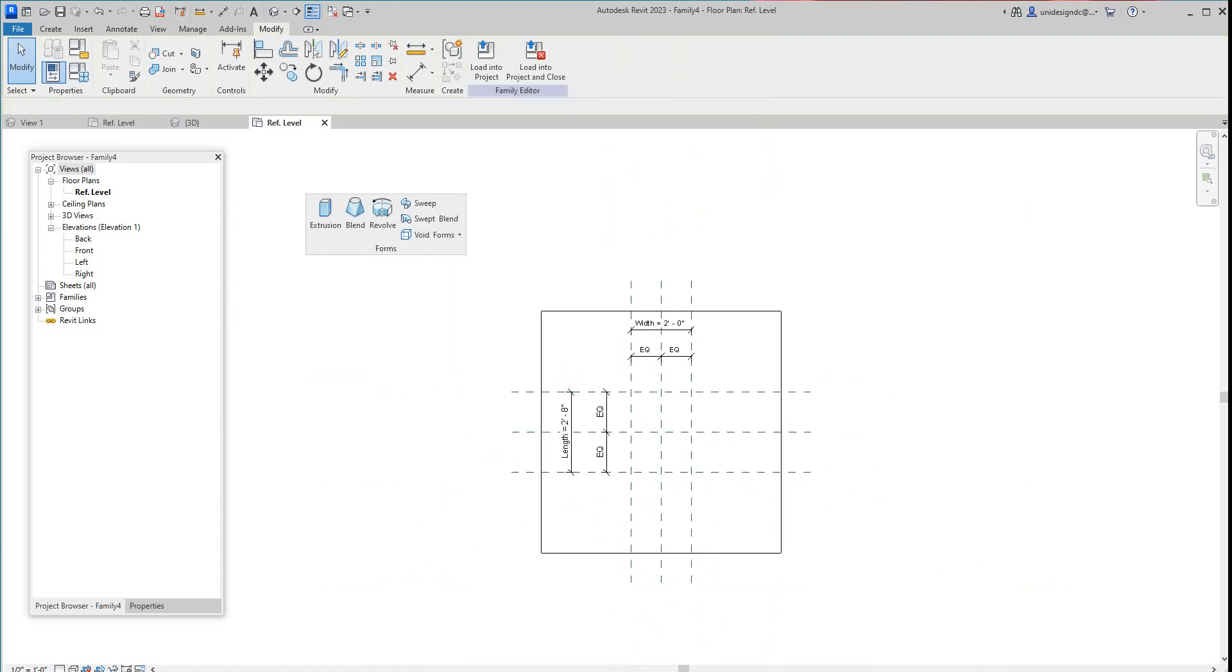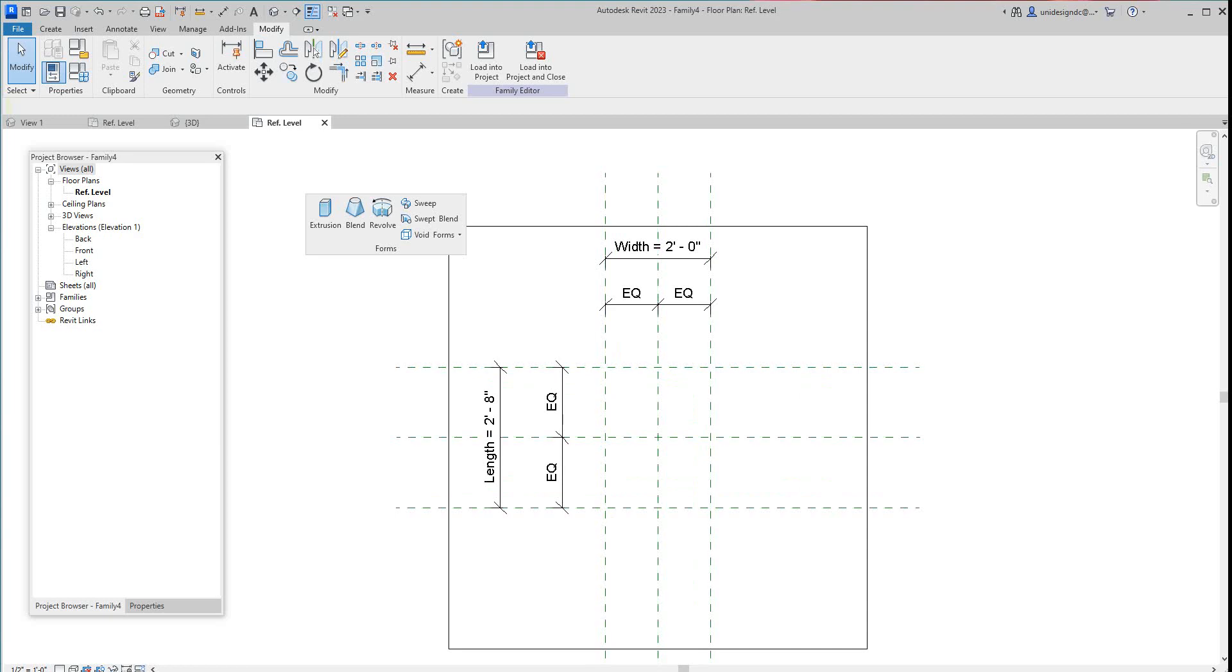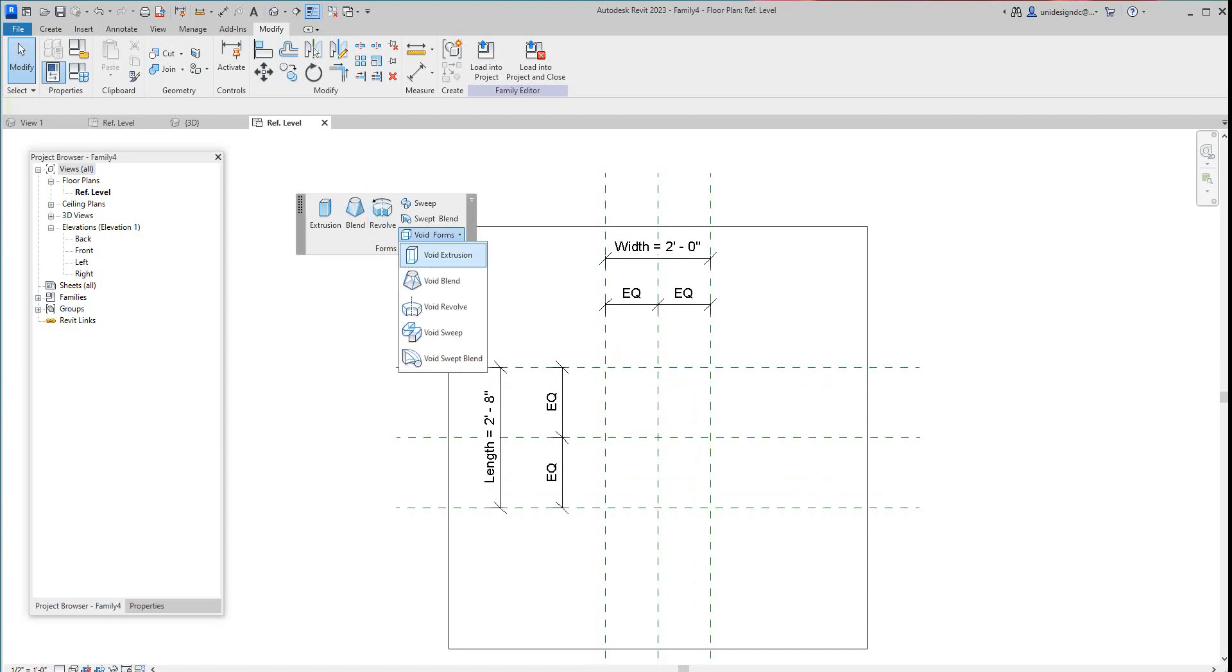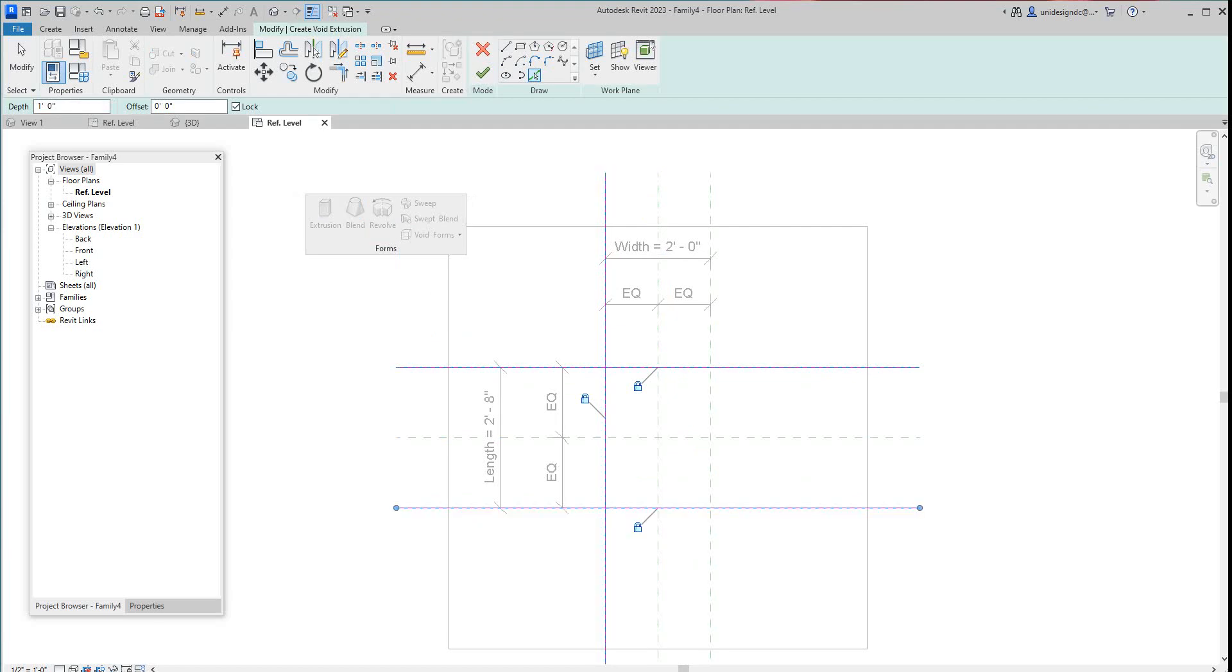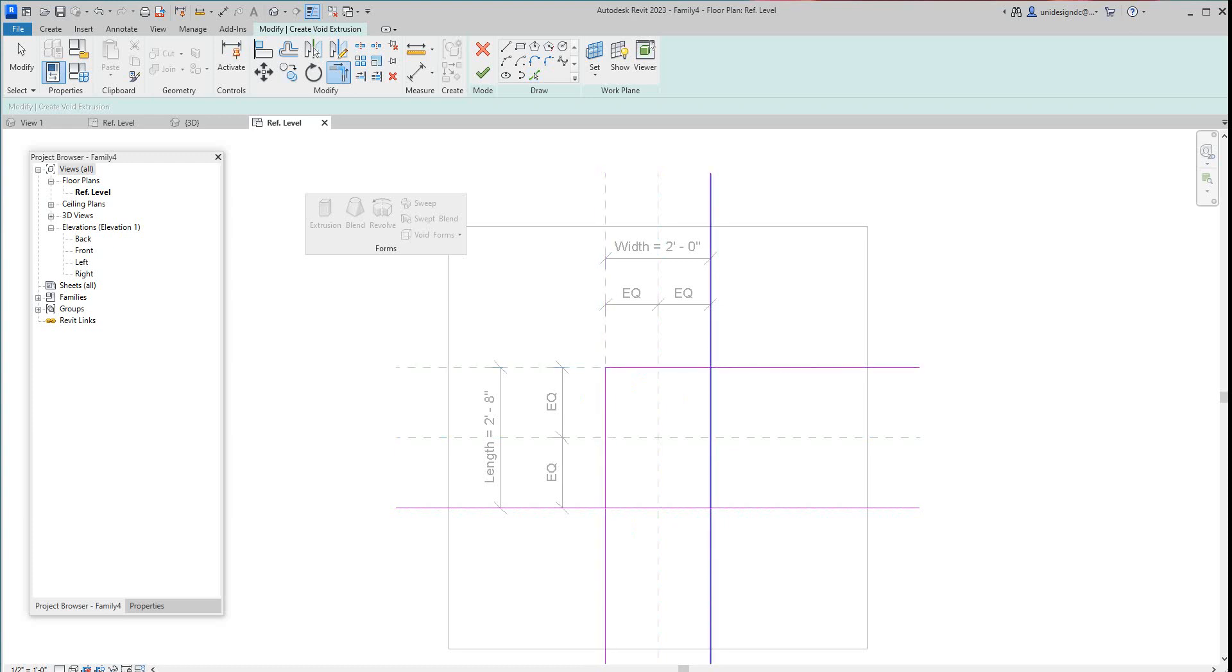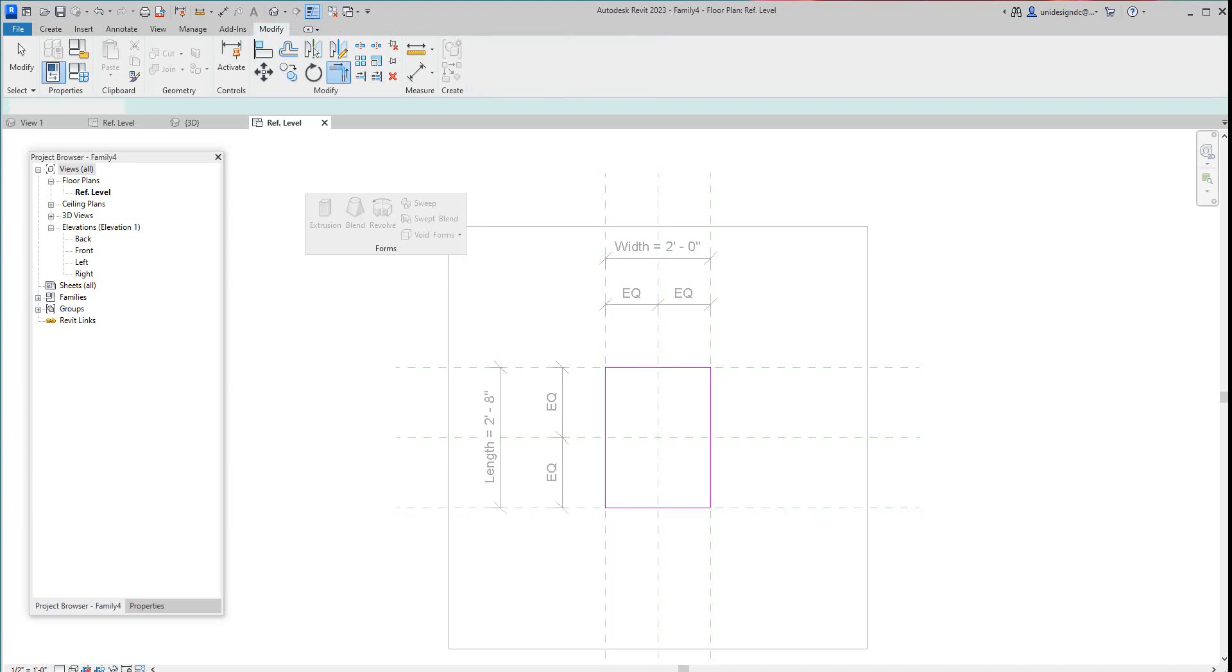Now we want to go here and create our void extrusion. We'll just select this here, void form, void extrusion, and we'll pick. We'll clean this up and finish it.